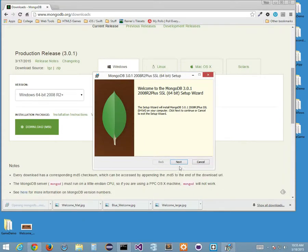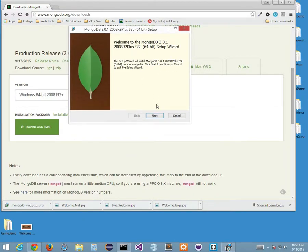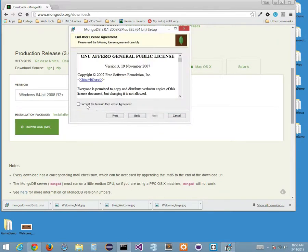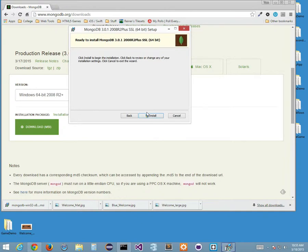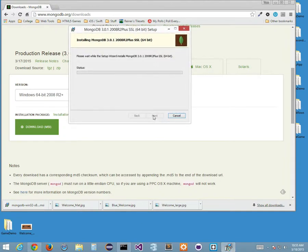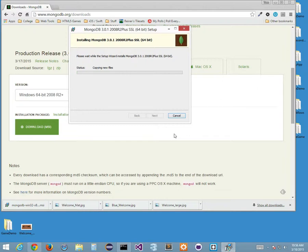It might cause an error. The installer shows a newer version — 3.0.1. We'll accept, next, complete, and install. Hopefully that'll fix up my Mongo installation. If it messes me up I'll have to fix it. Sometimes I'll need to change my environment variable to make sure I can access Mongo from the command line.